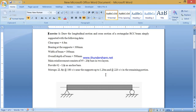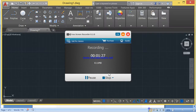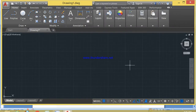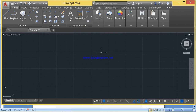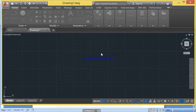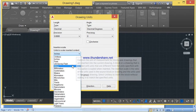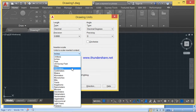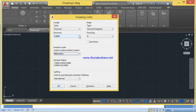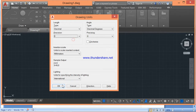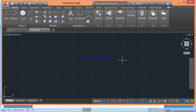Now let us sketch and detail a singly reinforced RC beam for the given data using AutoCAD. After opening the AutoCAD application, first I need to set the units for my drawing. For that you need to type UN and Enter in the command prompt. In this dialog box, select the drawing unit as millimetre with precision value as 0. Click OK to close the dialog box.